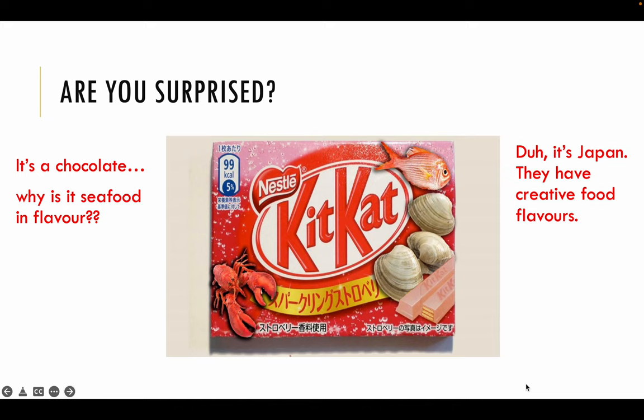However, I would have students who say that it's Japan — they have creative food flavours. So because they always see Japan doing very weird food combinations, hence they are not surprised. So you realise there are actually two different ways in which you can answer this specific surprise question.